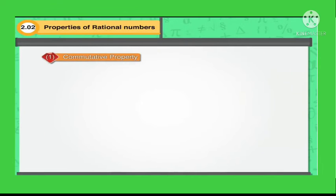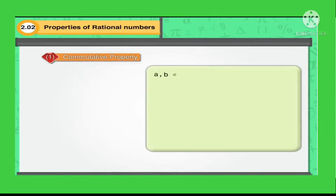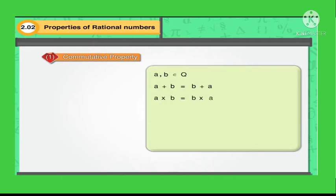The first property is the commutative property. If A, B, C are any rational numbers, then A plus B is equal to B plus A, and A into B is equal to B into A.